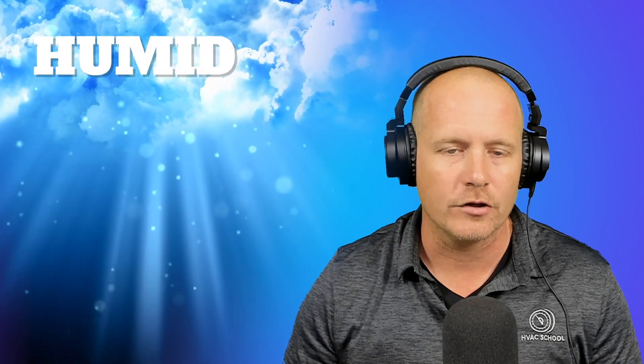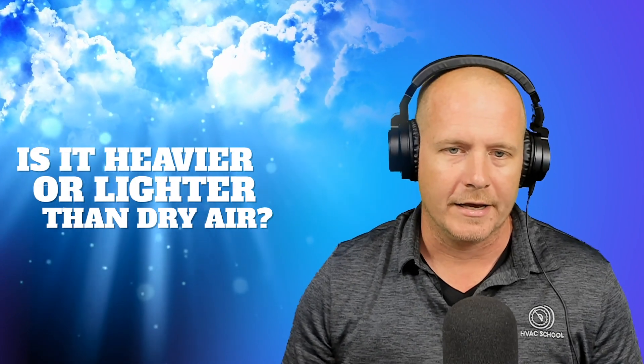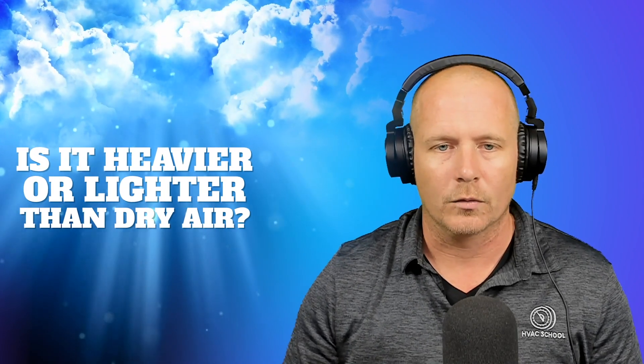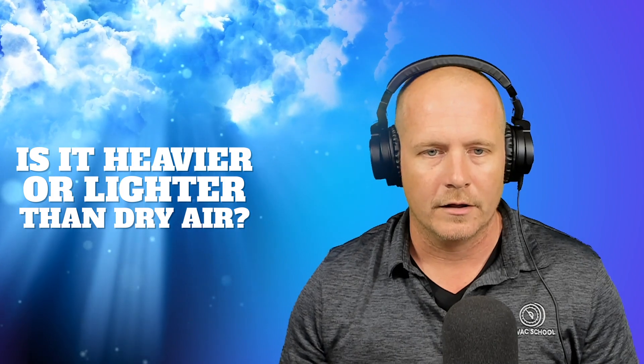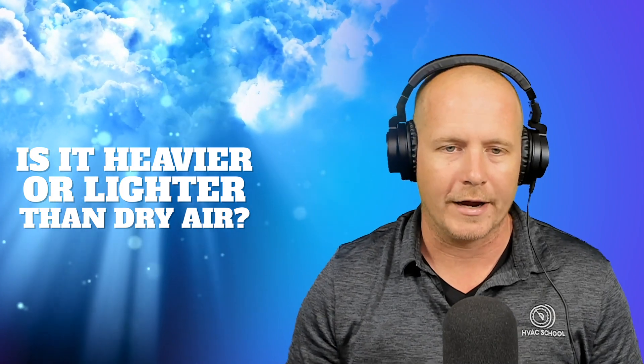Hey, thanks for watching. We're going to be talking about whether or not damp air, moist air, humid air, whatever you want to call it, is heavier or lighter than dry air.